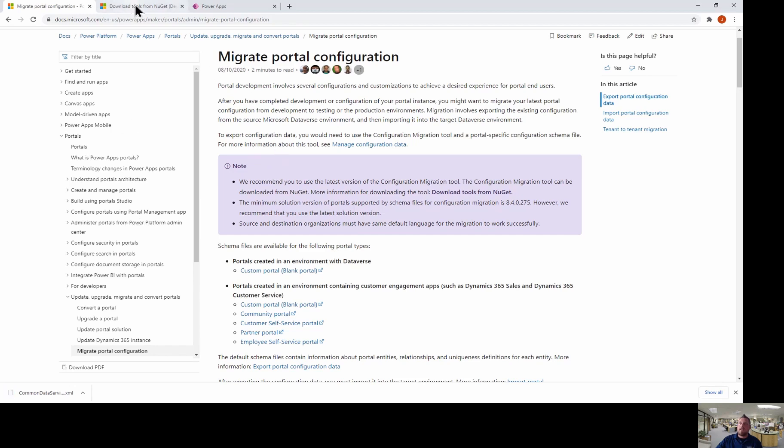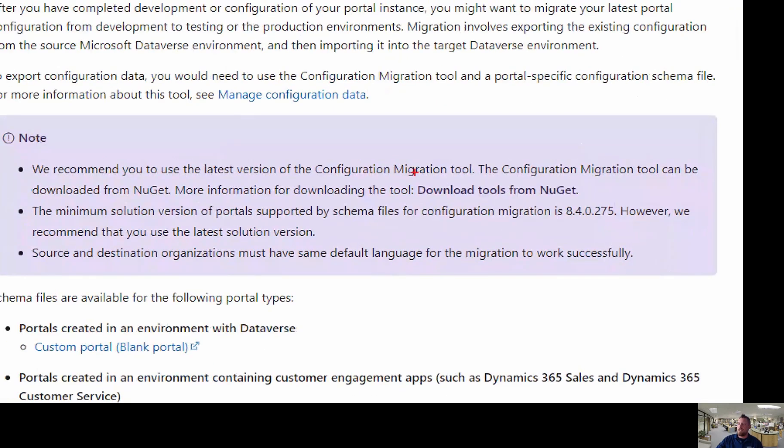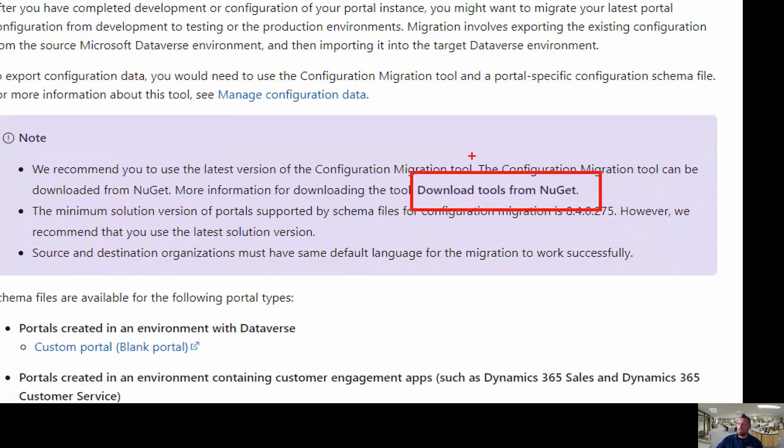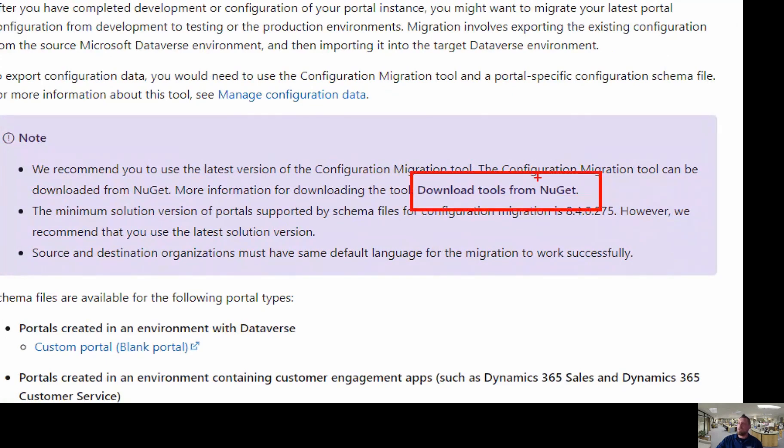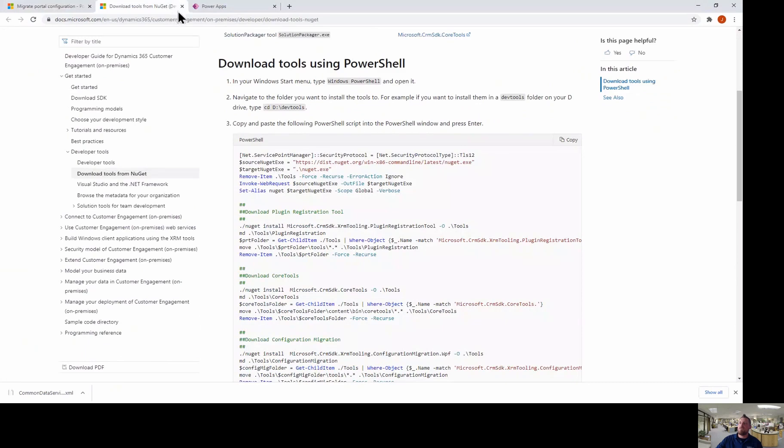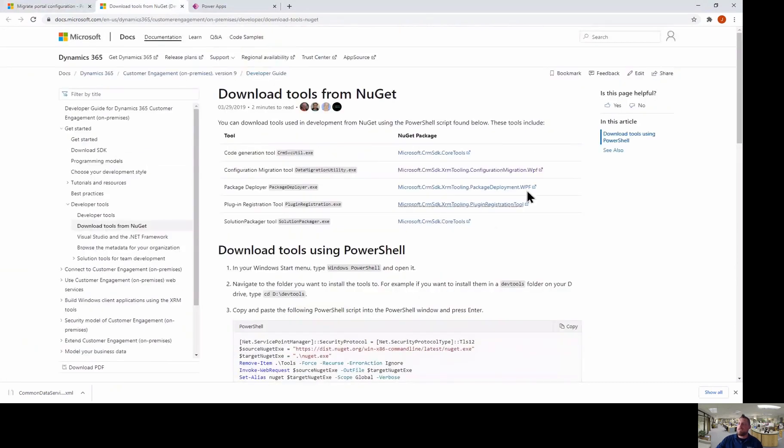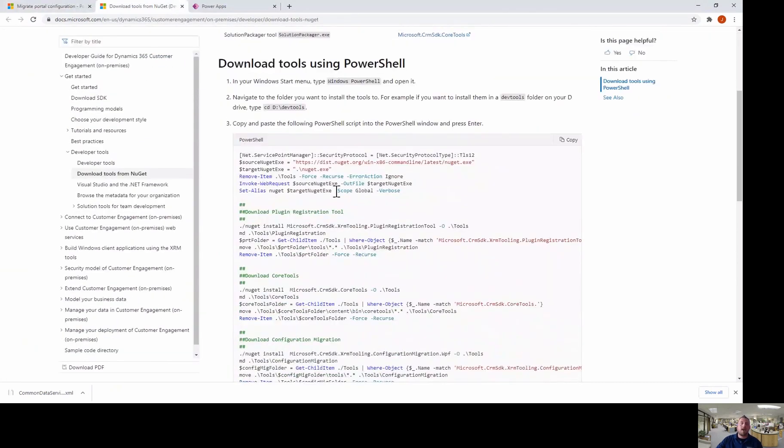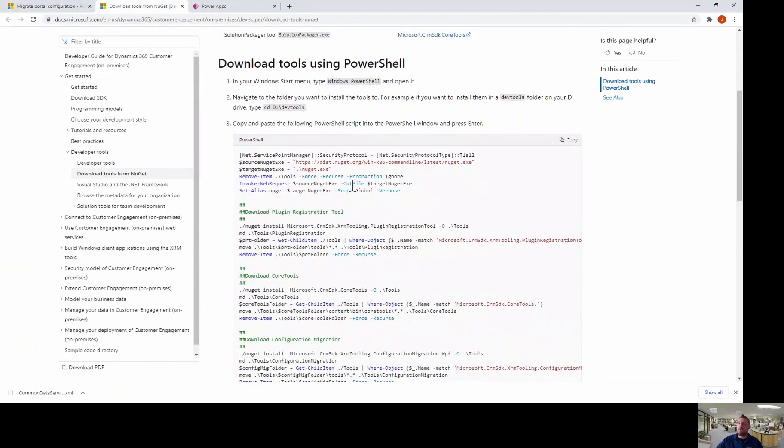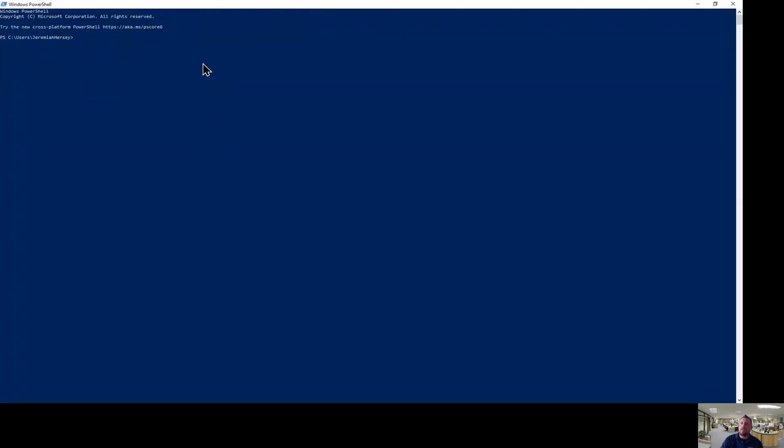The second thing I'm going to do is I'm going to use the configuration from Nuget. And so right here, you will see a link, download tools from Nuget. And so I'm going to click this link and it's going to bring me to this page. Now there are some links right here you can download. I prefer to use PowerShell. And so what I'm going to do is I'm just going to copy all of this code and I'm going to bring up my PowerShell and paste it in here and let it do its thing.